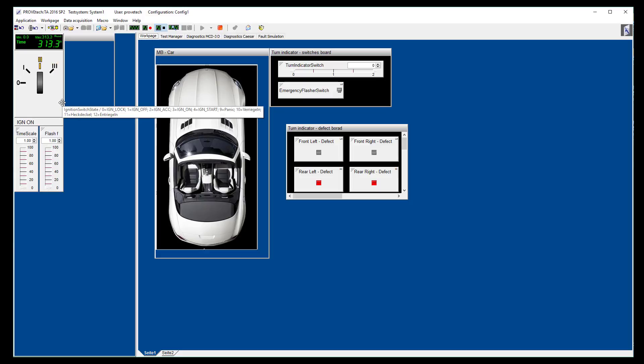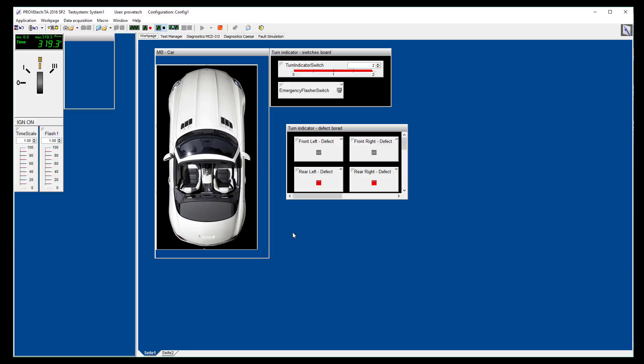We can see the actions on the ignition state, the position of the turn indicator and the blinking lights of the car. As we have some defects on the lights, they are blinking faster than usual.